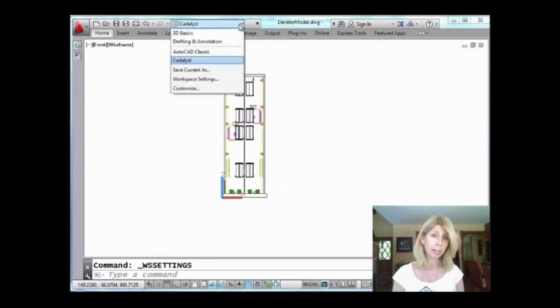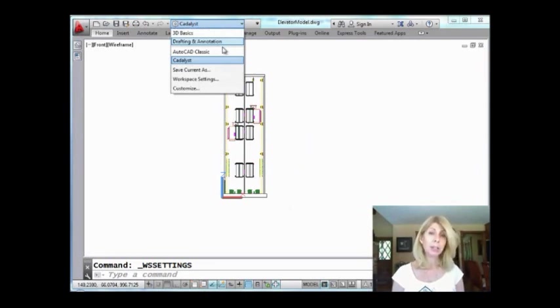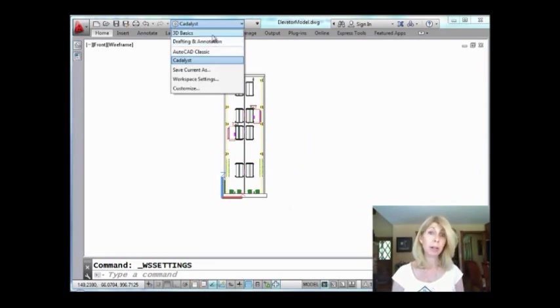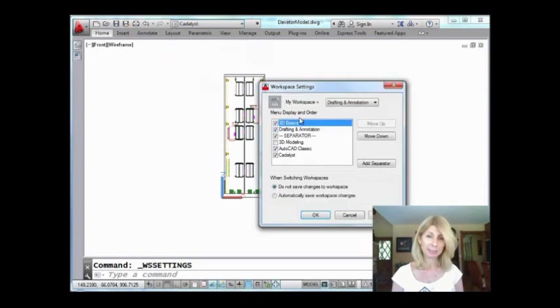I'm going to hit OK. We're going to drop this list down. You'll see that the current workspace is always listed at the top. You'll see the separator bar that was added in there. And you'll see that I turned off that 3D modeling workspace, right? It's not there anymore.